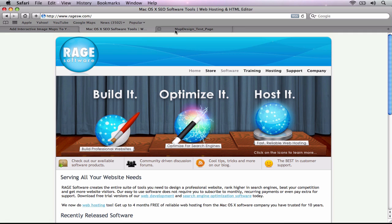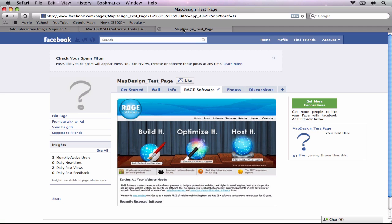The end result will look something similar to this. Rather than code this in HTML, we are going to take a different approach. Simply put, we are going to create an image map of our website and put it on our Facebook page.